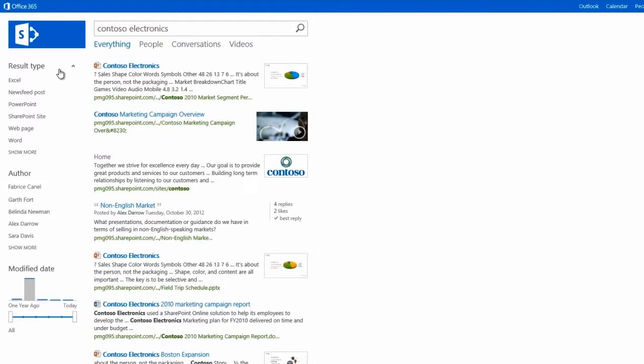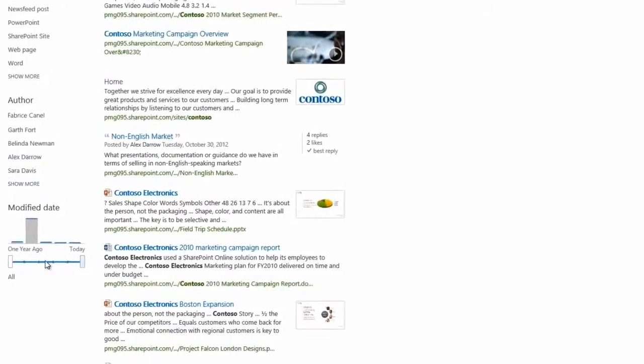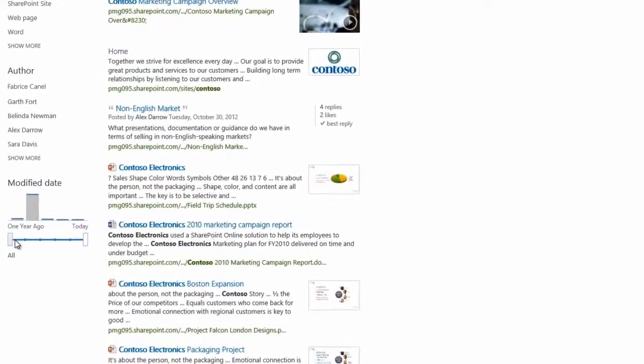Refiners can help you dig even deeper, letting you filter results by type, author, and other criteria. This one lets you get results based on the last date something was modified.